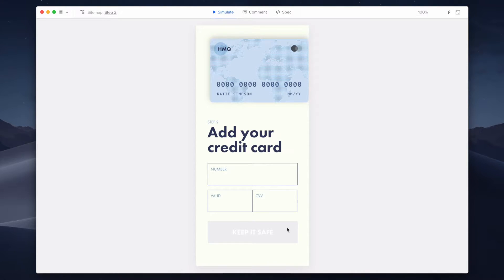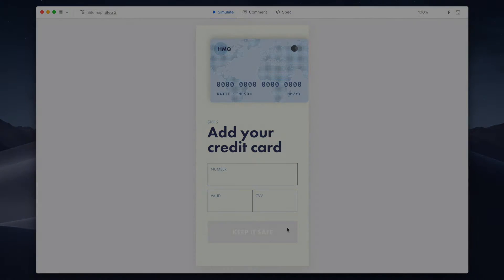This was possible because I added an interaction of set content with an expression as the content of the element. Looks cool, right? Now let's break down this case and enter UXPin's editor.